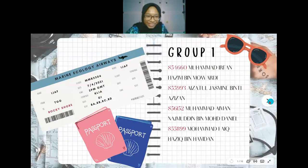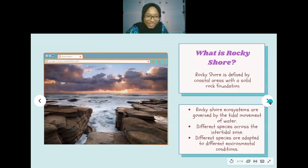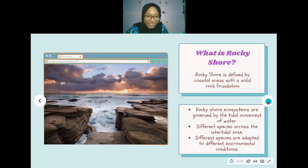Group 1 presents on Rocky Shore. Rocky Shore is defined as a coastal area with a solid rock foundation, home to a number of different animals and algae. The Rocky Shore ecosystem is governed by tidal movement of water, so different species exist across the intertidal zone, from above high tide to the sub-tidal zone. Different species are adapted to different environmental conditions — some tolerate sun exposure in the upper shore, while others require more constant tidal cover lower on the shore.